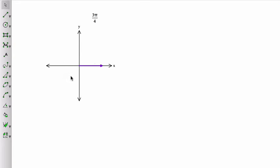The whole circle around is 2 pi, so 1 fourth of that, 1 fourth of 2 pi is pi over 2. This is pi.